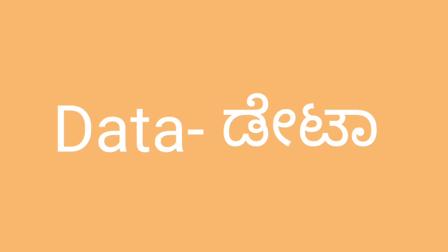Data. Data. That is correct. This is the most common word.